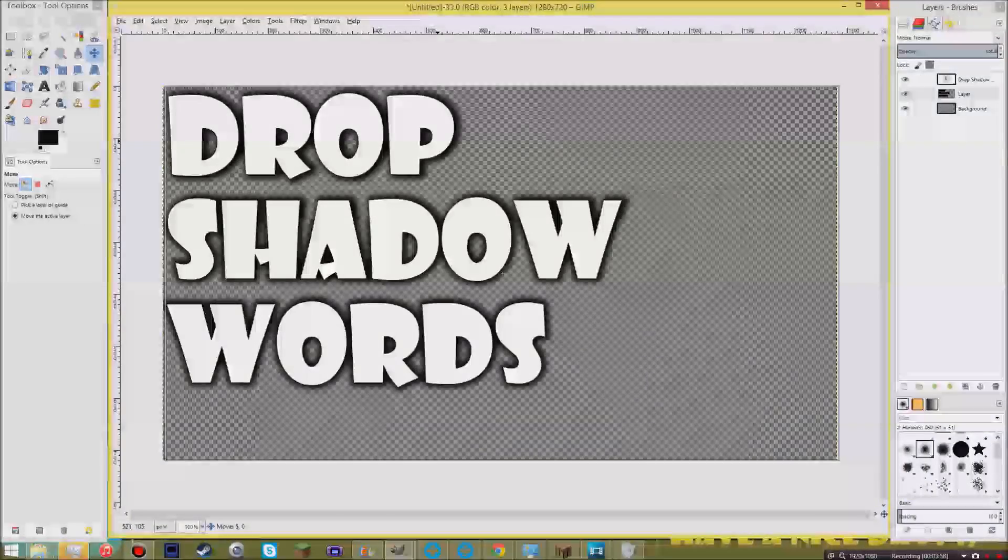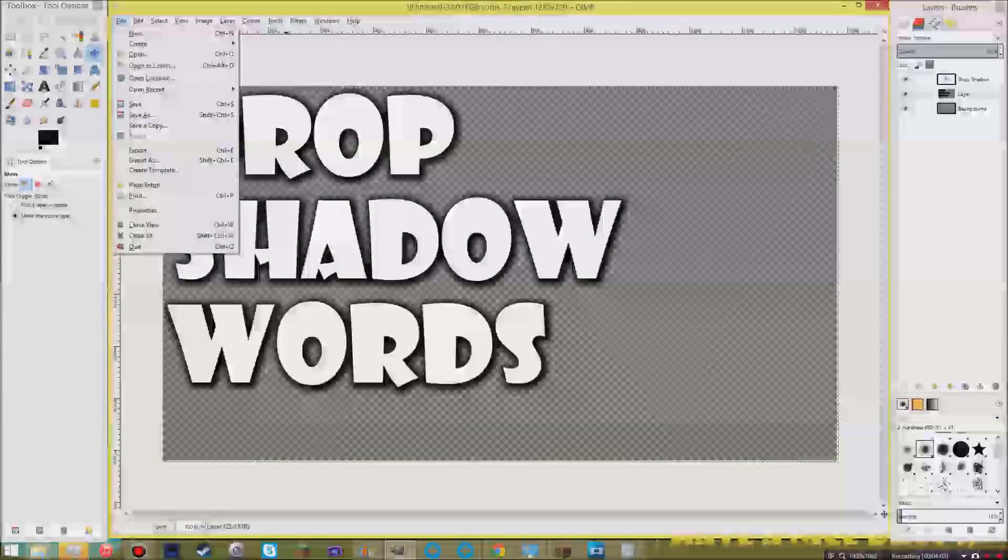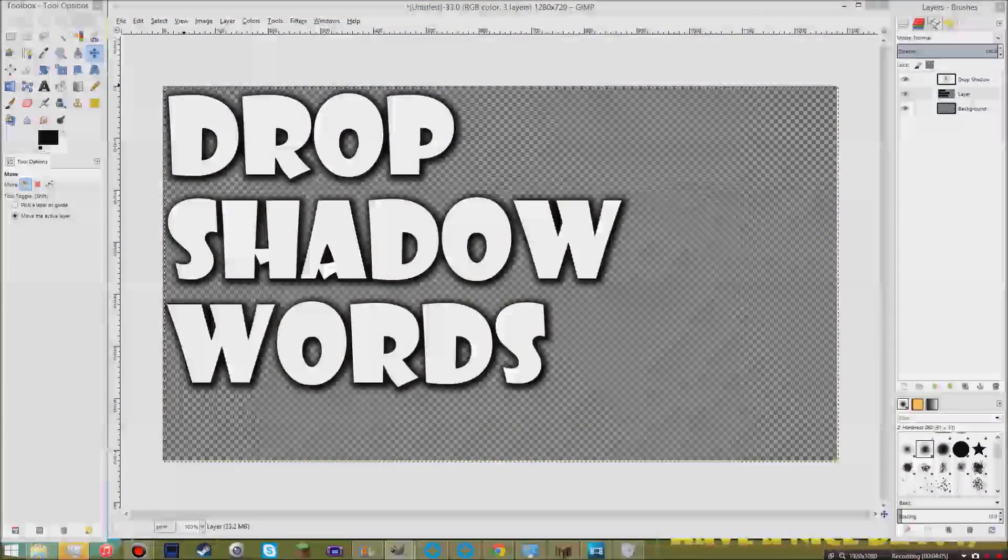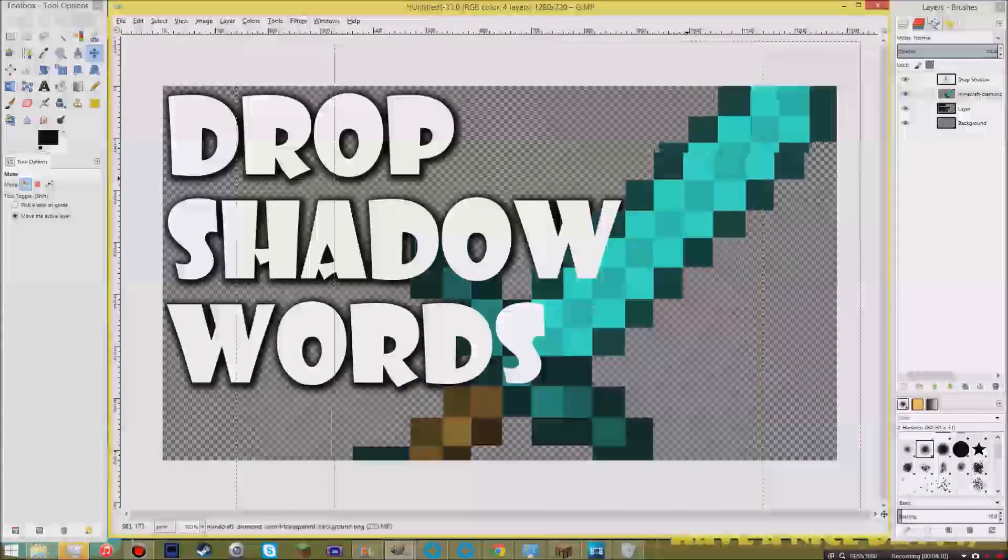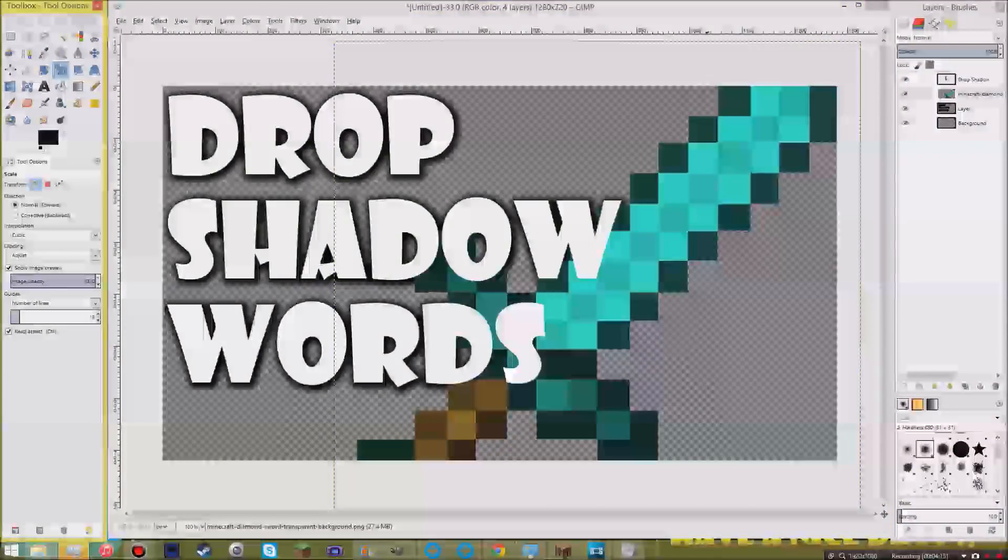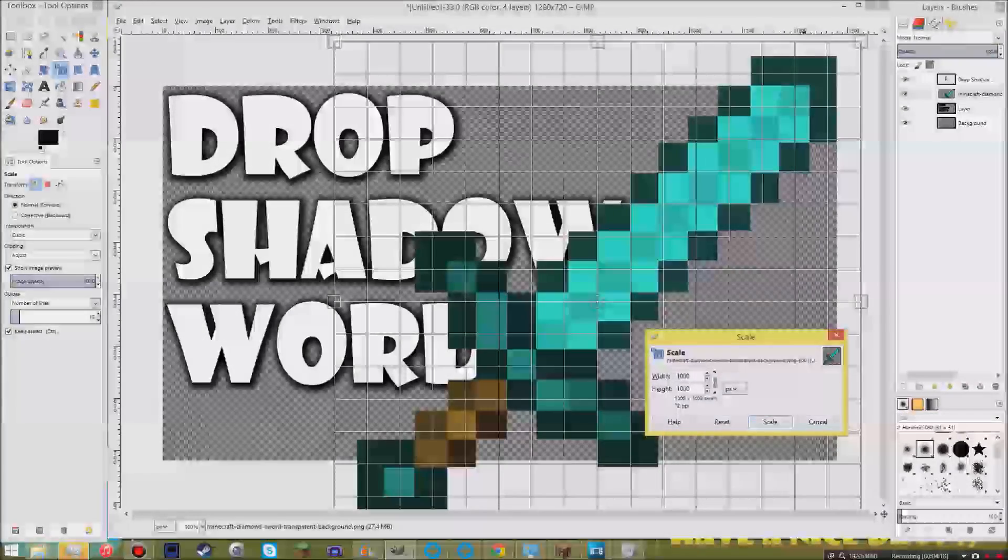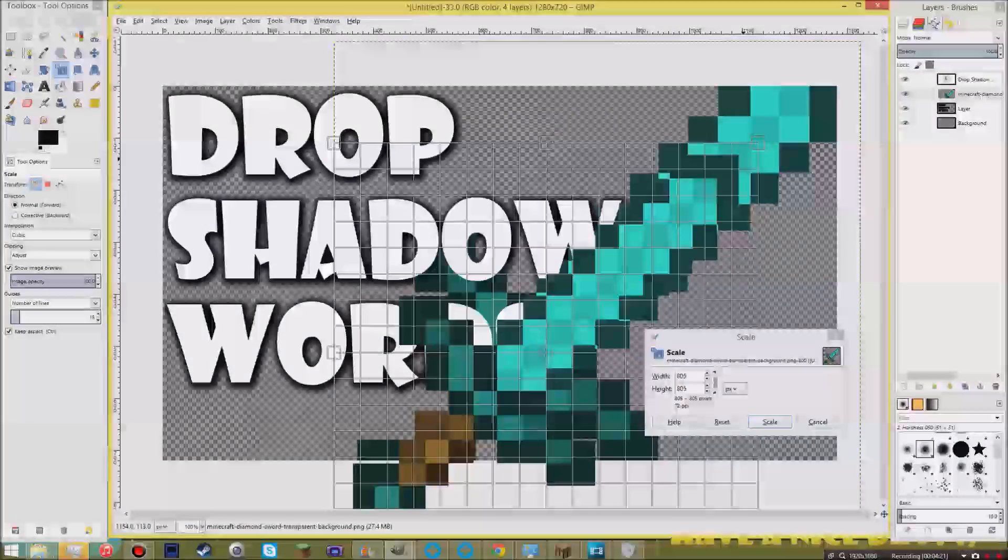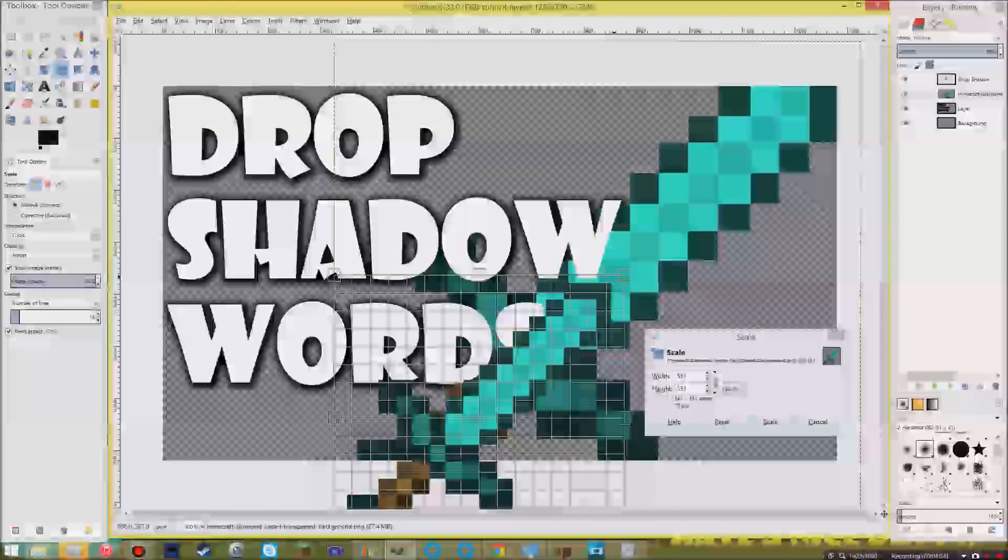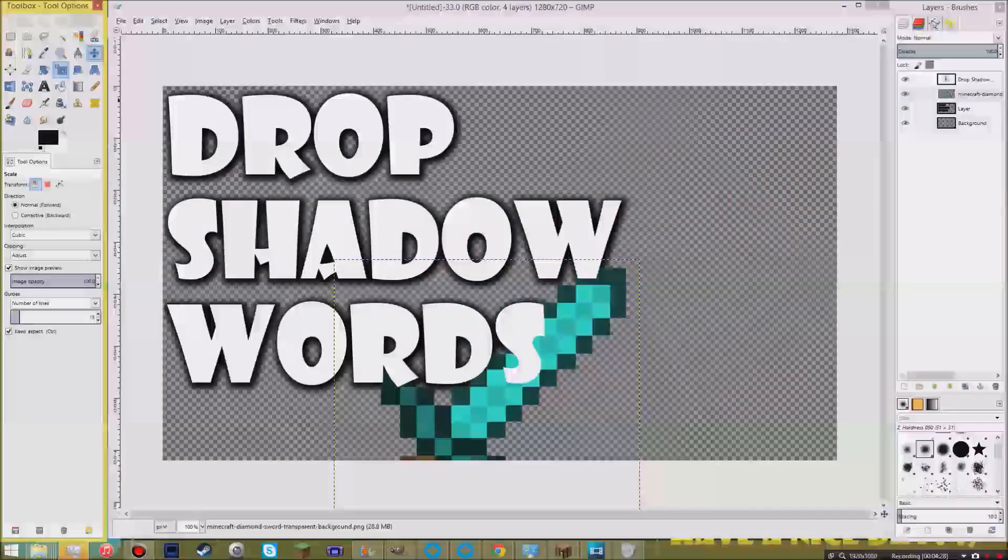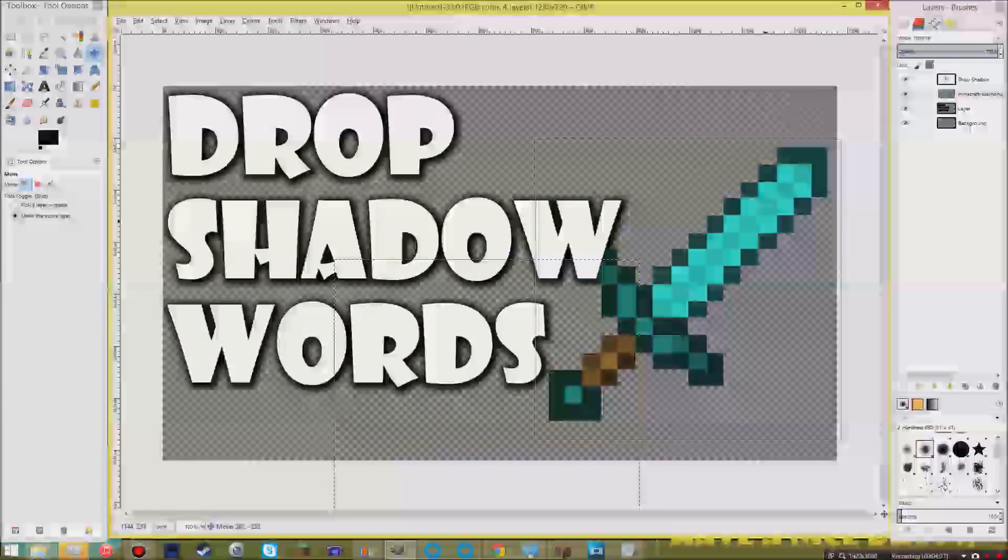Now, one more thing I wanted to show you is making drop shadows for items. And it's basically the same thing. So I'm going to go ahead and open up any particular item. In this particular case, I'm going to open up the sword that I had earlier. And I might as well show you how to scale items as well. So use the scale tool and then you can hold shift and make it a lot smaller that way.